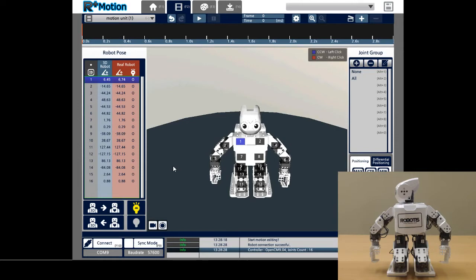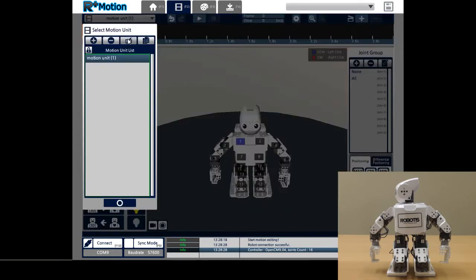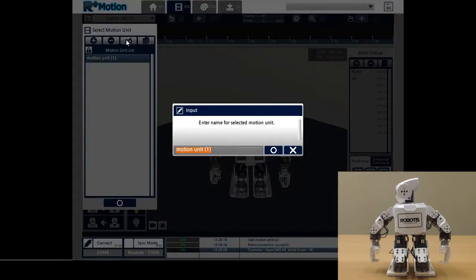Once you have synced your robot, create a new motion unit. I will name mine Surfer Wipeout.